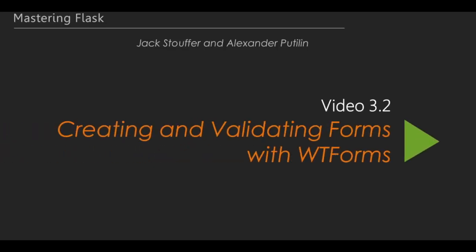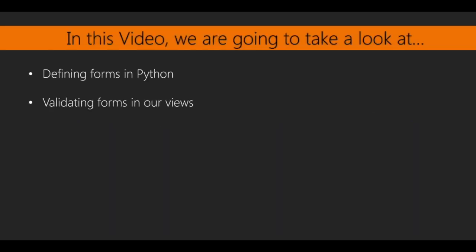In the last video of this section, we covered how to use Flask's templating library, Jinja, to create web pages based off of our data in the database. This is video 2 of Section 3, Creating and Validating Forms with WTForms, and we will be covering the Flask extension, Flask WTF. We'll look at how forms are defined in Python and validating those forms. Flask WTF is an extension for Flask that ties the popular Python library, WTForms, into Flask's application context. WTForms is a library for defining and parsing forms and form data.